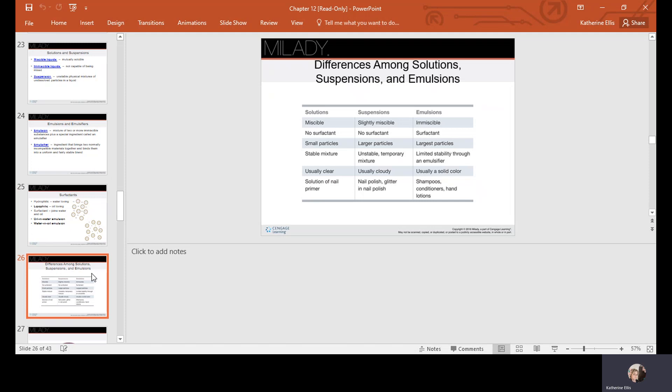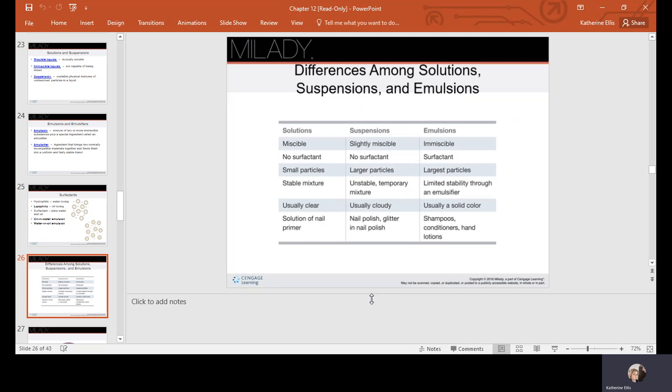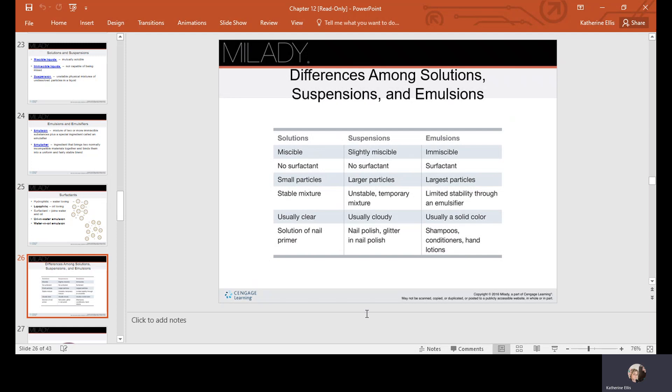Comparing solutions, suspensions, and emulsions: a solution is miscible, has no surfactant, has small particles, is stable, and is usually clear — nail primer is an example. A suspension is slightly miscible, has no surfactant, has large particles, is unstable and temporary, and is usually cloudy — glitter suspended in nail polish is an example. An emulsion is immiscible, requires a surfactant, has the largest particles, has limited stability through an emulsifier, and is usually a solid color — shampoos, conditioners, and hand lotions are examples.